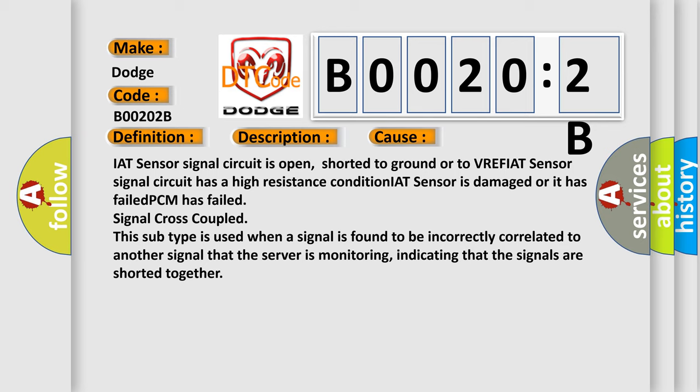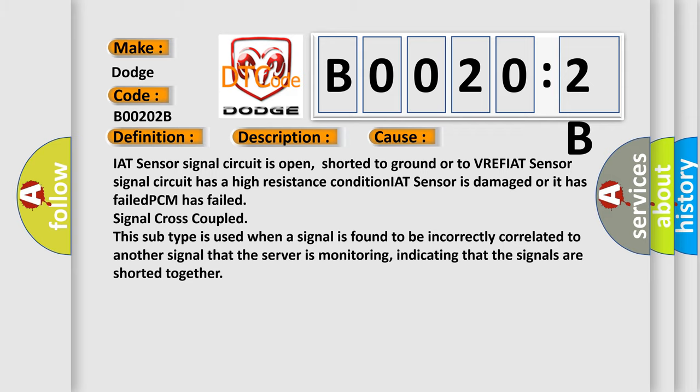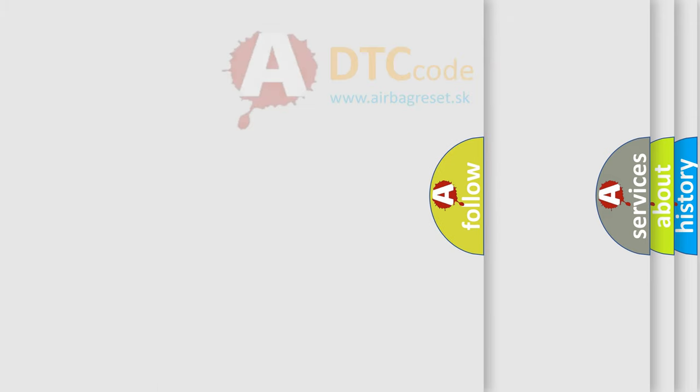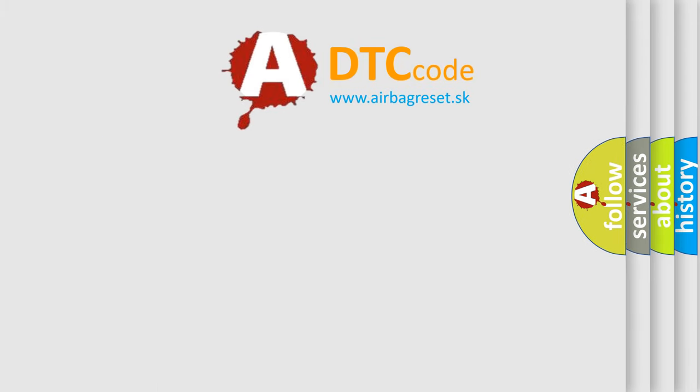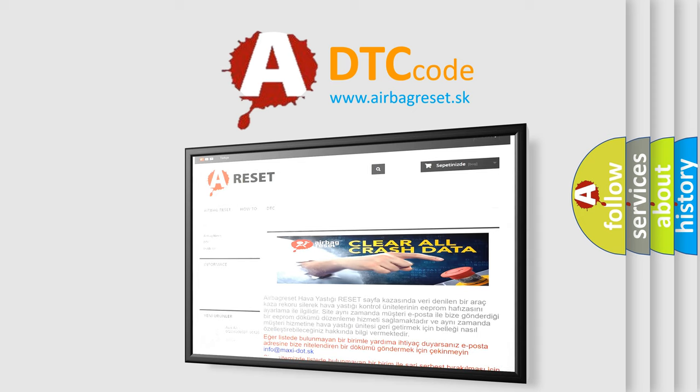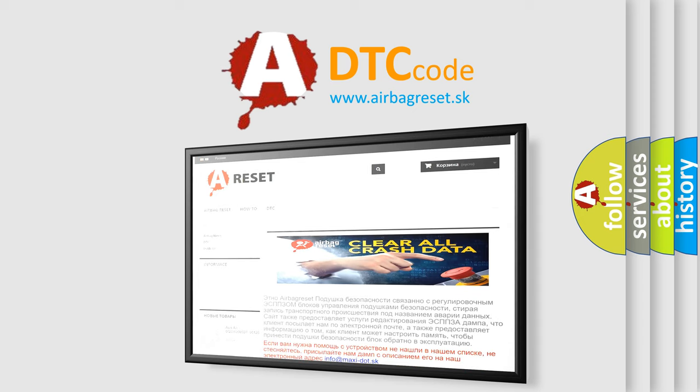The Airbag Reset website aims to provide information in 52 languages. Thank you for your attention and stay tuned for the next video.